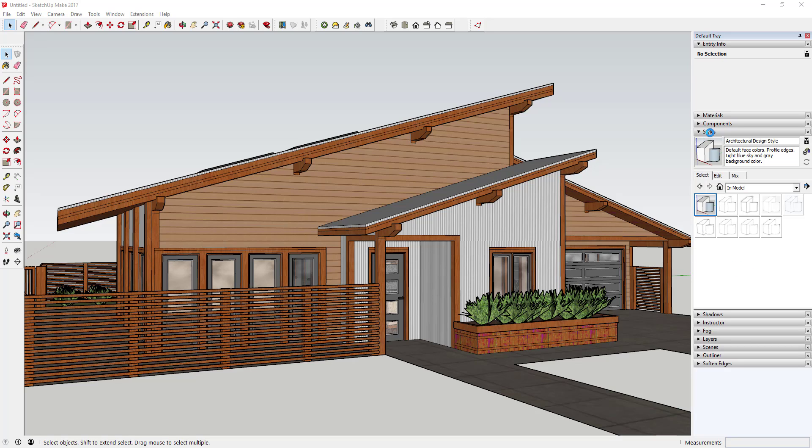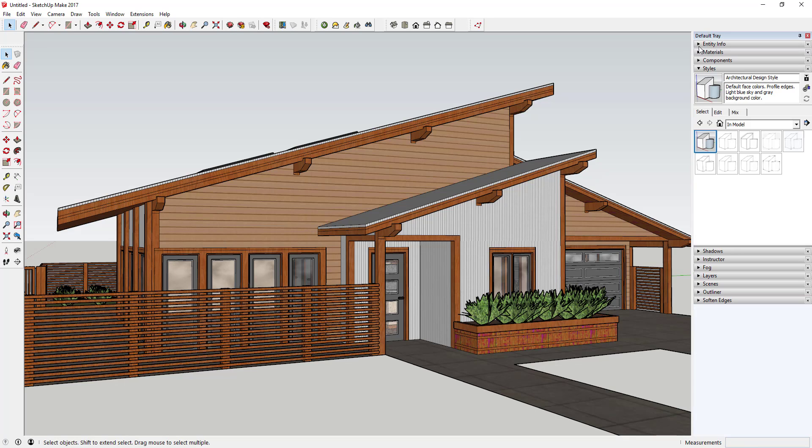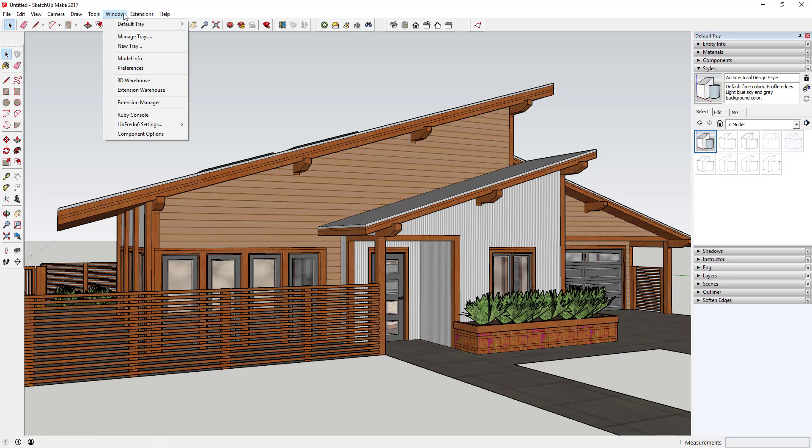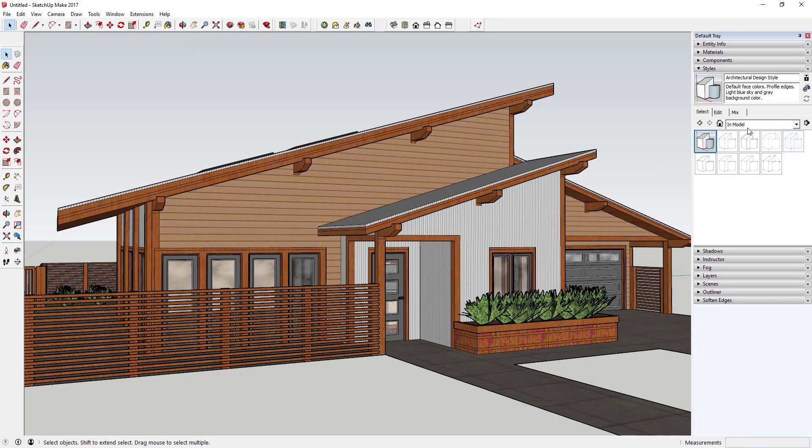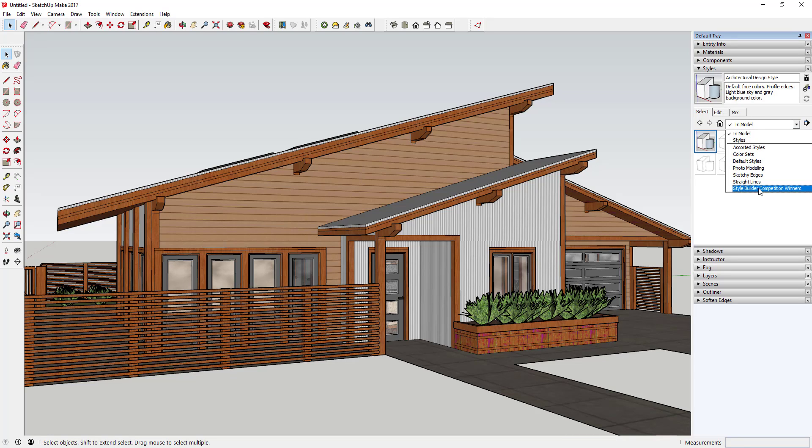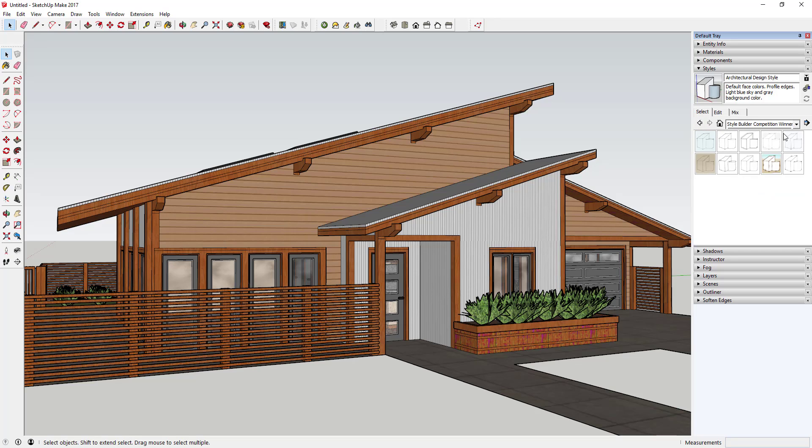The style section can be found in your tray. If you can't find your tray, you're just going to want to go to Window, Default Tray, and first of all make sure Show Tray has been selected. You're also going to want to make sure Styles is selected. We're going to click this drop down in the style section and we're going to go down to Style Builder Competition Winners.